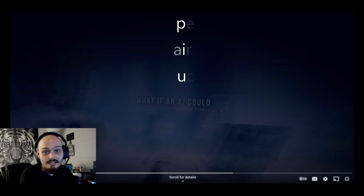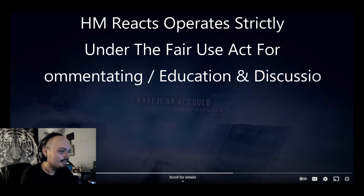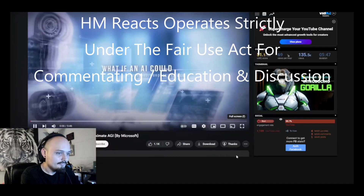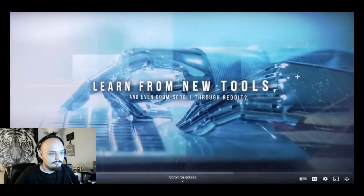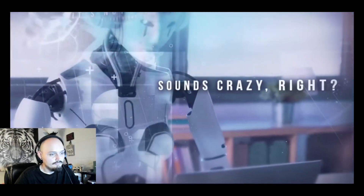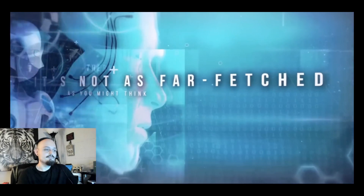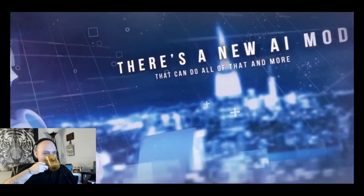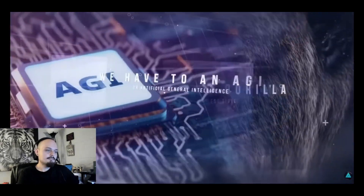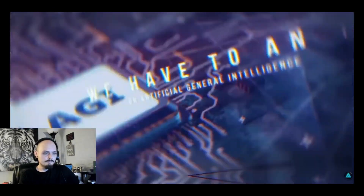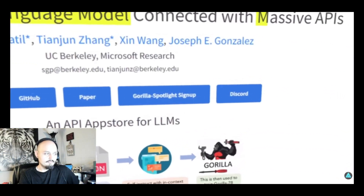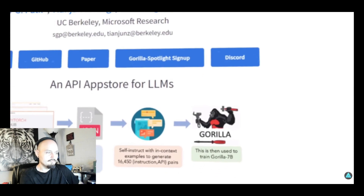Is it truly AGI? Are we that close to AGI? What if an AI could autonomously browse the web, learn from new tools, and even doom scroll through Reddit? Sounds crazy, right? Well, it's not as far-fetched as you might think. There's a new AI model that can do all of that and more. It's called Gorilla, and it might be the closest thing we have to an AGI.